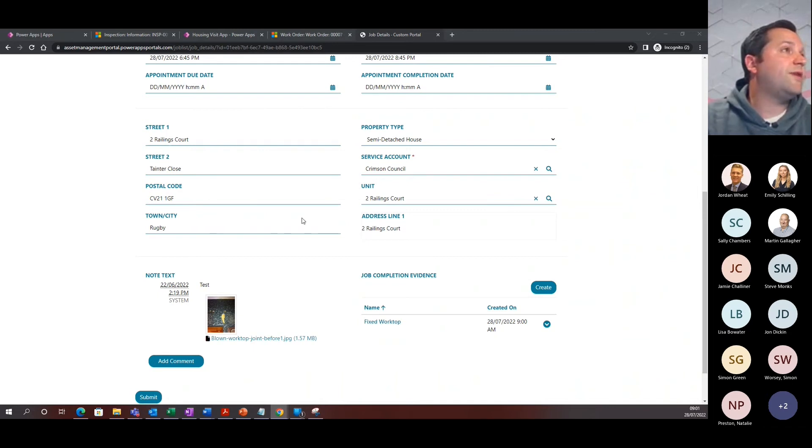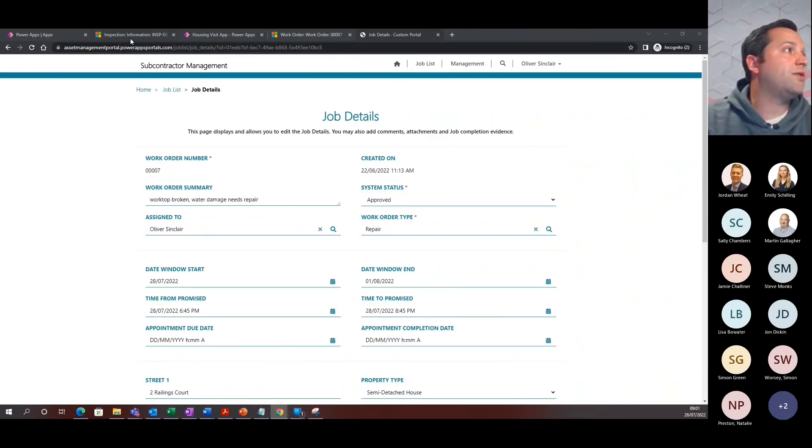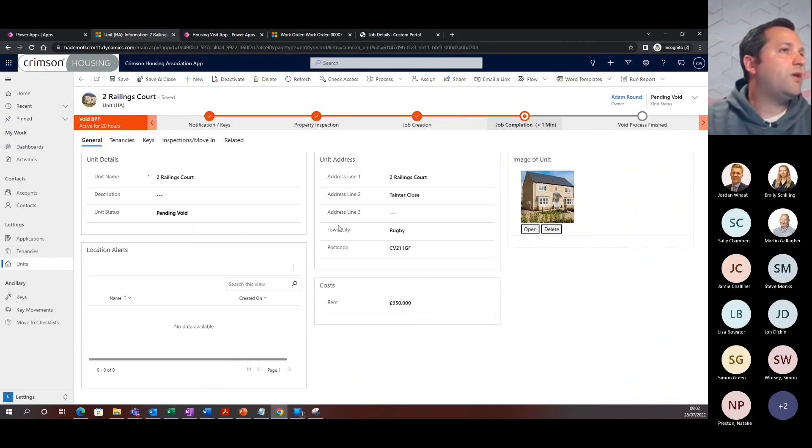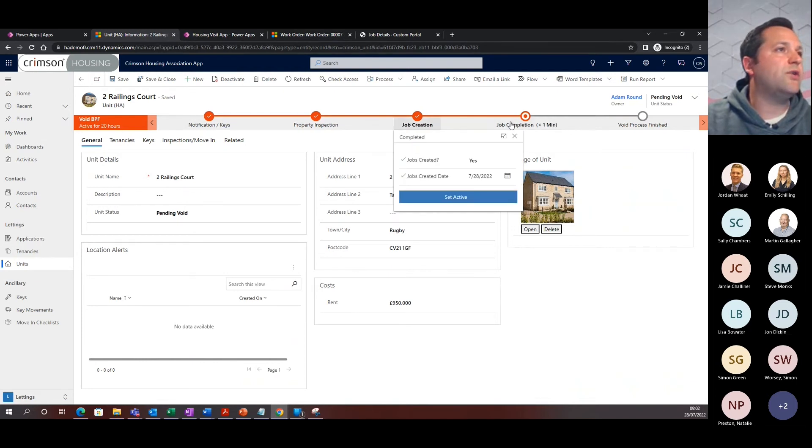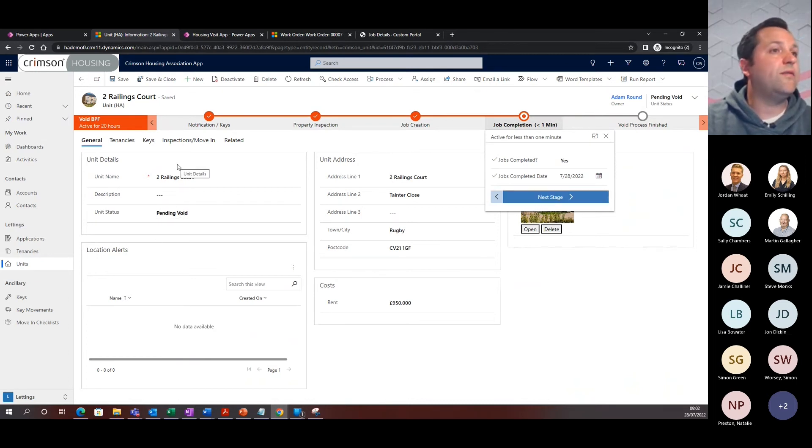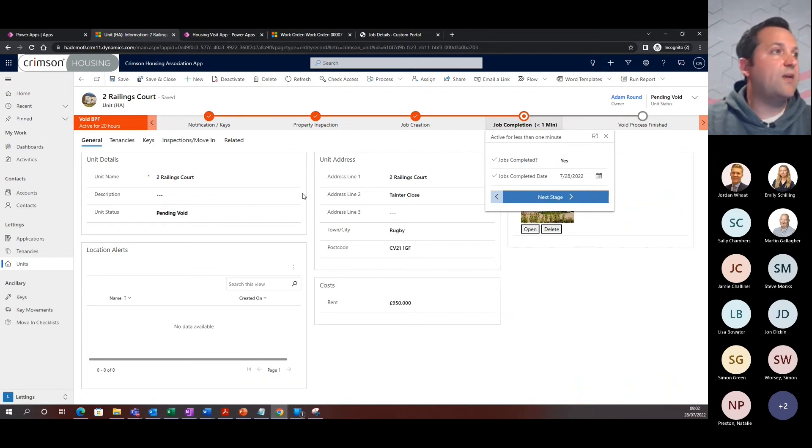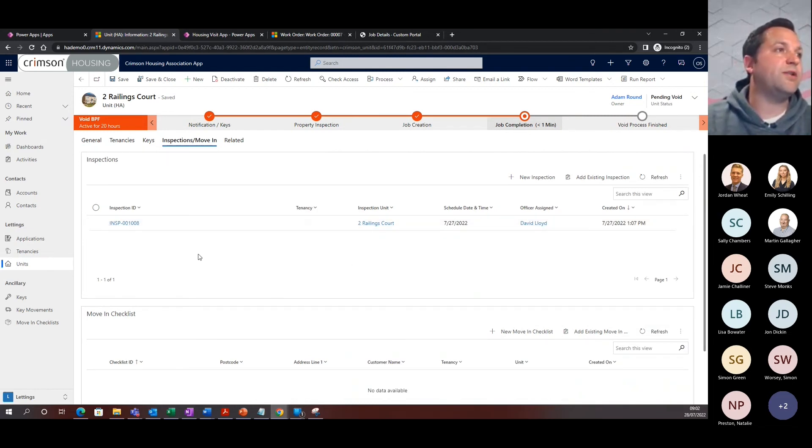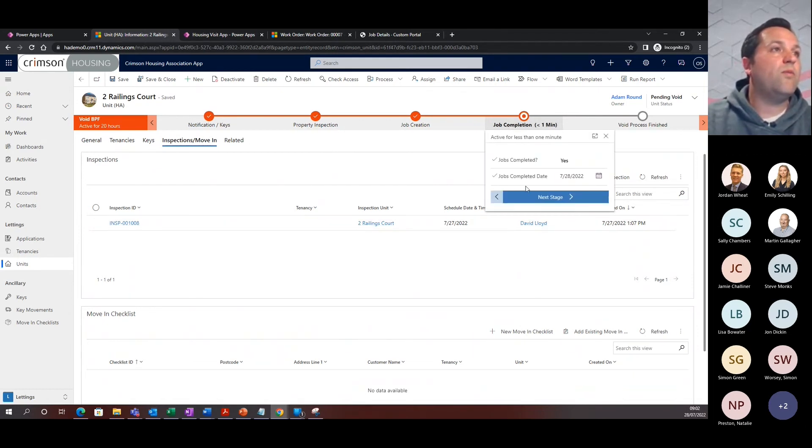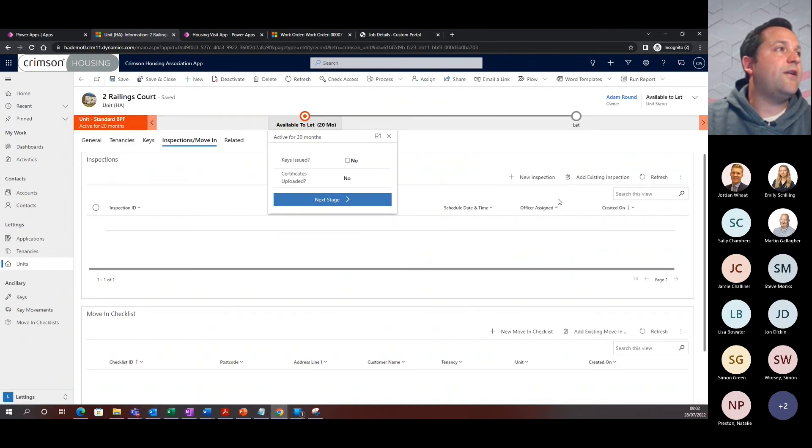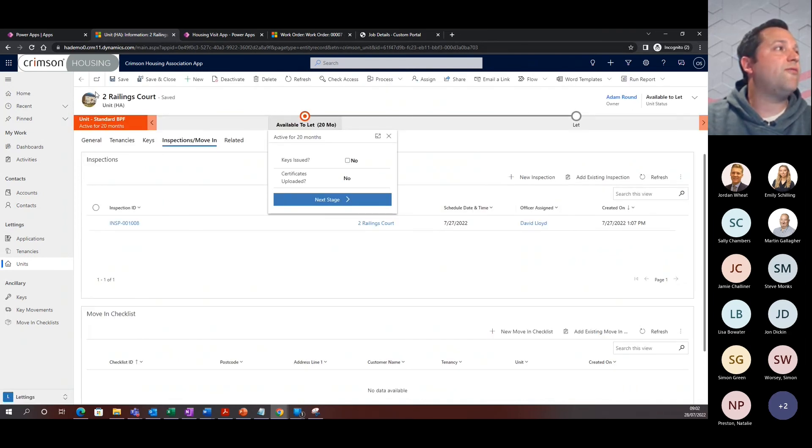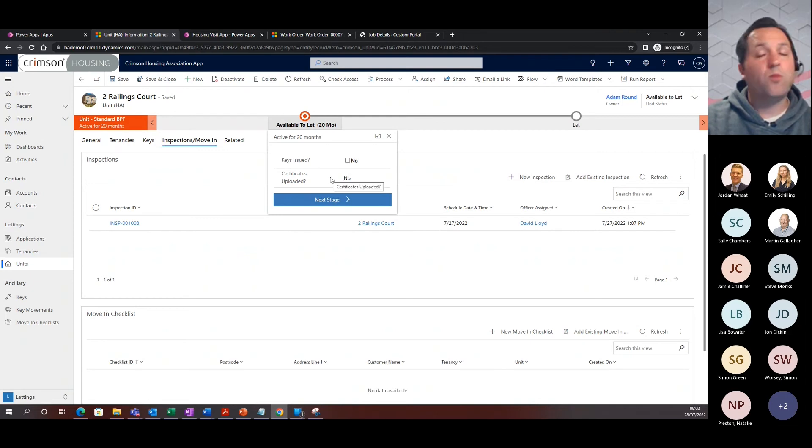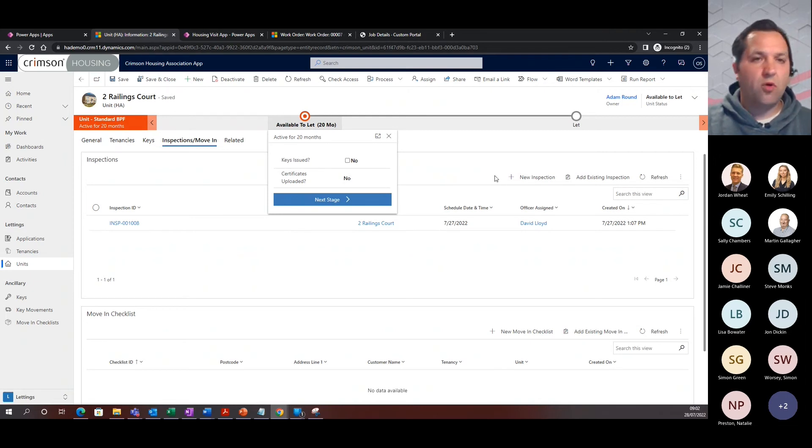The final thing to do is then go and have a look back onto, if we go back to two Railings Court. What you can see now is it's moved on from job creation and we've actually completed that job. What we want to be doing now is having a double check within the Dynamics 365, checking whether this information is correct, double checking that the inspection has been completed correctly, and all of this information is readily available to have a look at. If we go to the next stage, then the void process is completed and, as you can see now, Railings Court is now straight back onto the standard business process flow and it's available to let, and we can get going. We've kind of gone through as quickly as we can through the voids process.